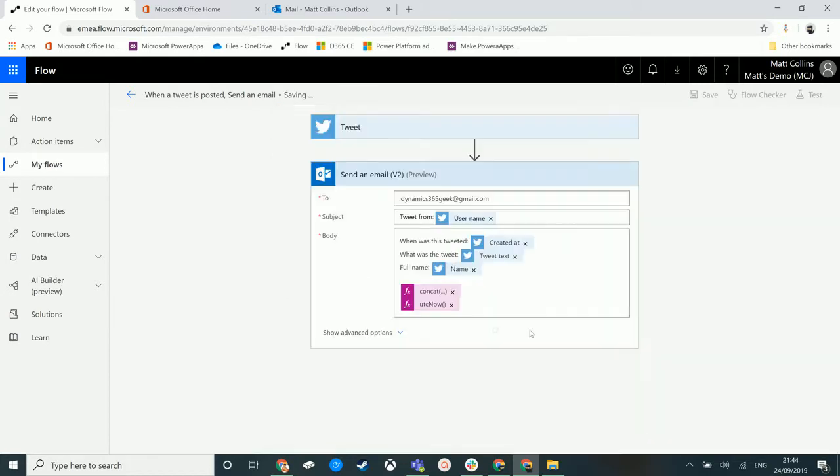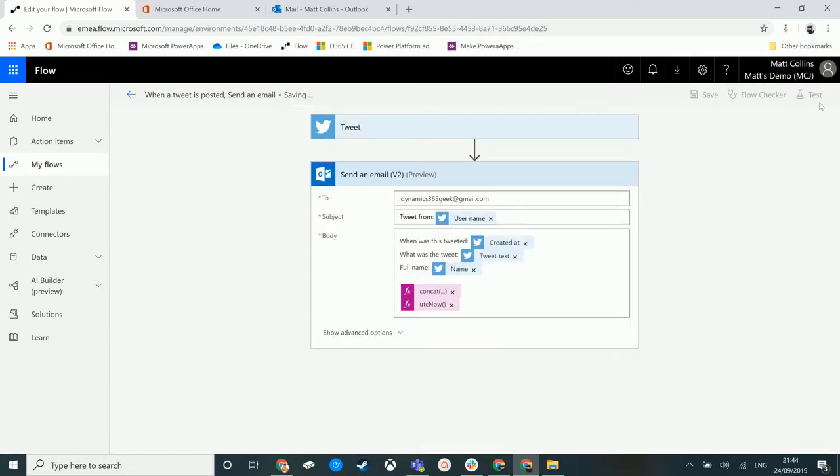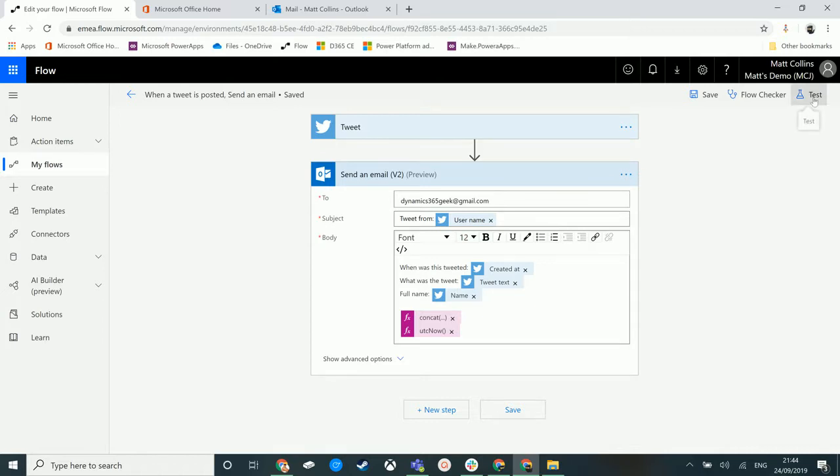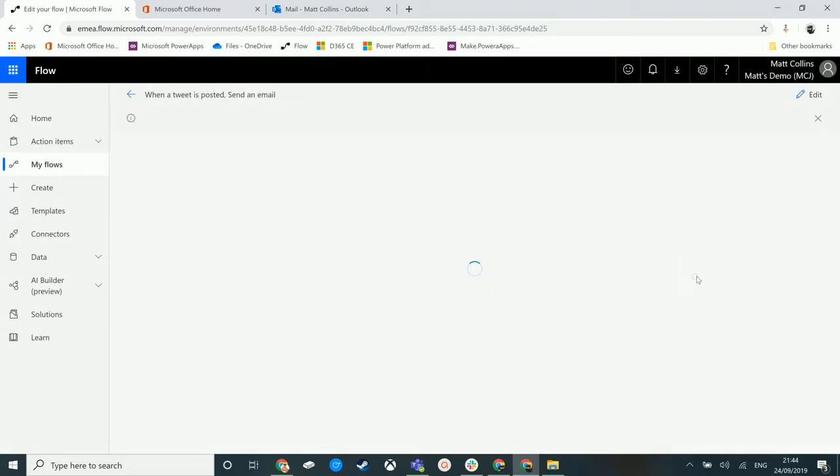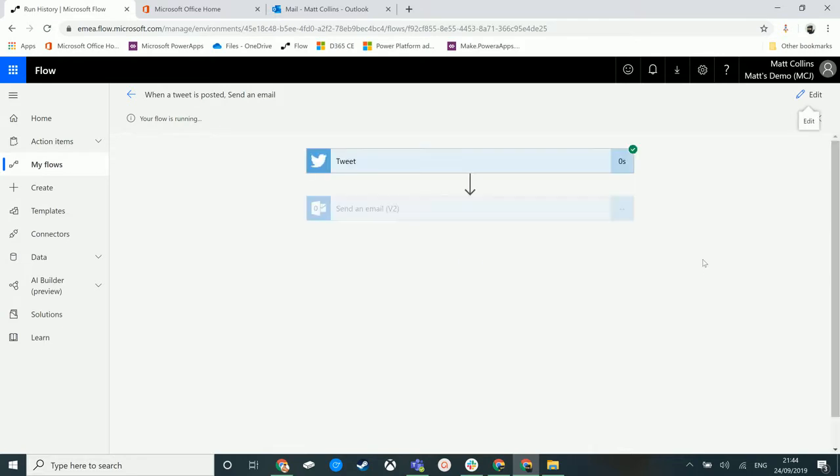So let's take a look at what this looks like. Save and we'll click on the test button and we'll run the test from a previous test. And we can see that it's gone off. It's found in that tweet. It says it's run successfully. It's all good with green ticks here.